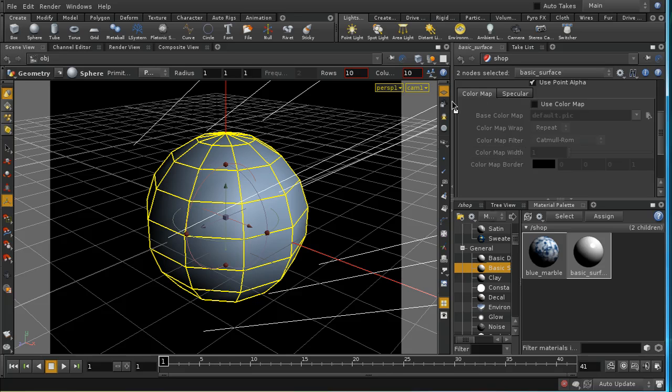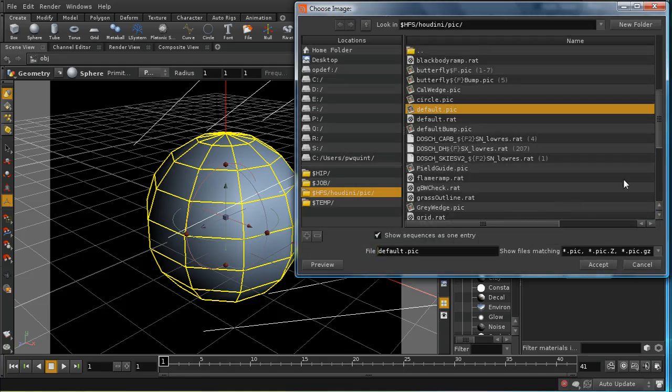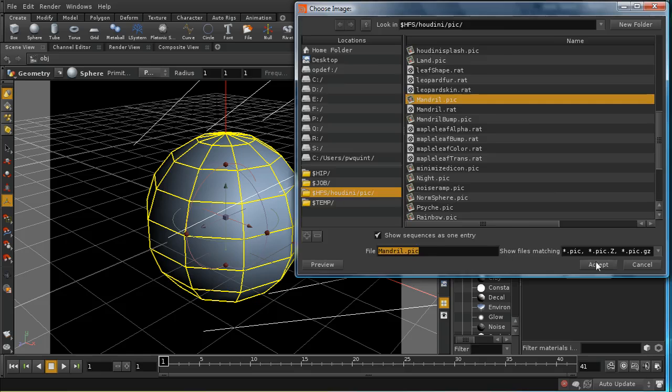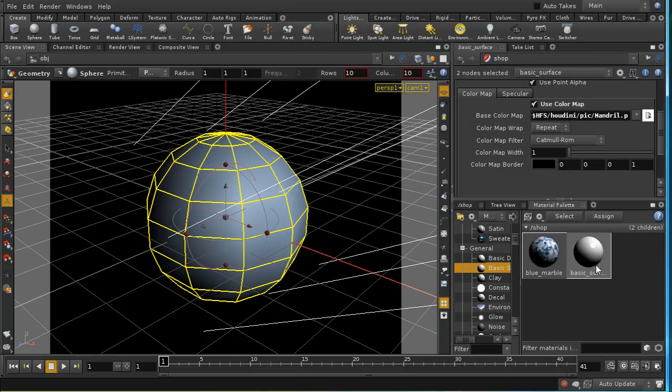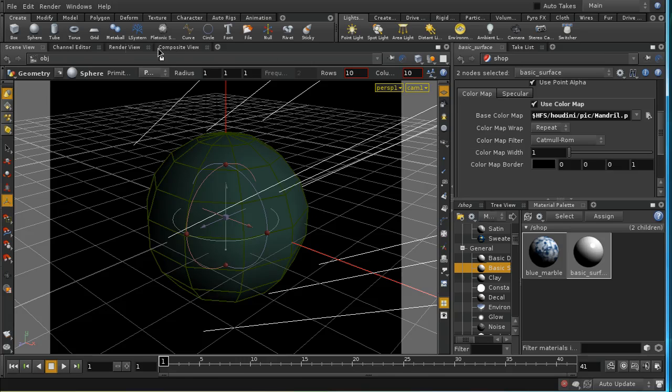That is, to determine the basic color of the surface using an image. So I'm going to do that and I'm going to choose one of the images that comes as standard with Houdini, which is the mandrill picture. It doesn't look like that texture has been added, it has now.